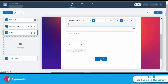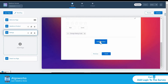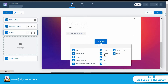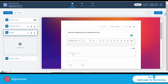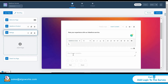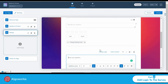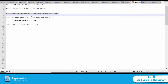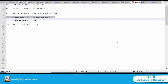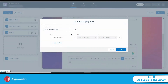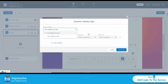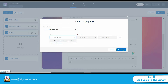Now I want to add display logic. I'll add another question — a short text type — which says: 'Tell us what didn't go well with our services.' The logic is: if a participant gives a rating less than or equal to 3, this additional question will pop up. I click on 'Display Logic' and select 'All conditions are met.'